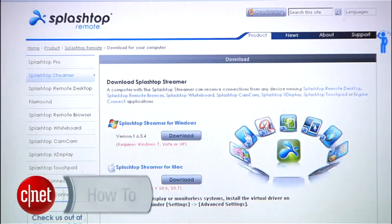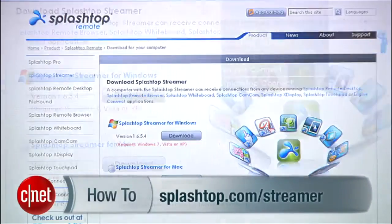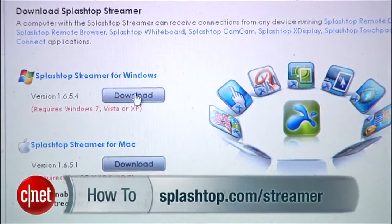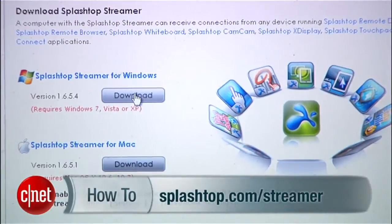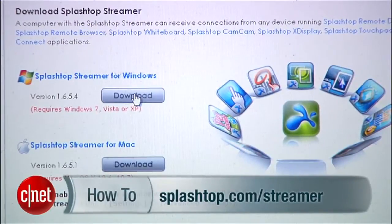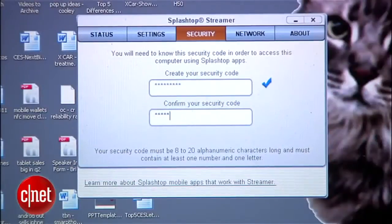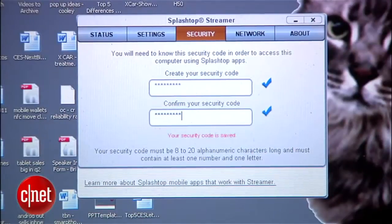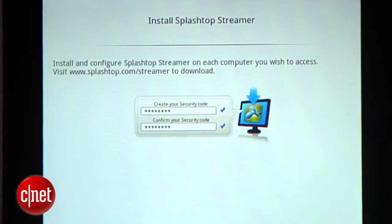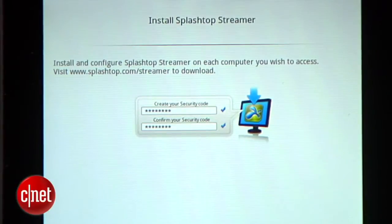Now go to your computer and install the free desktop component, which is called the Splashtop Streamer. You can find that at splashtop.com/streamer. Install that and create an access code custom to you, which you will also enter on your Kindle Fire to authorize these two to talk to each other.